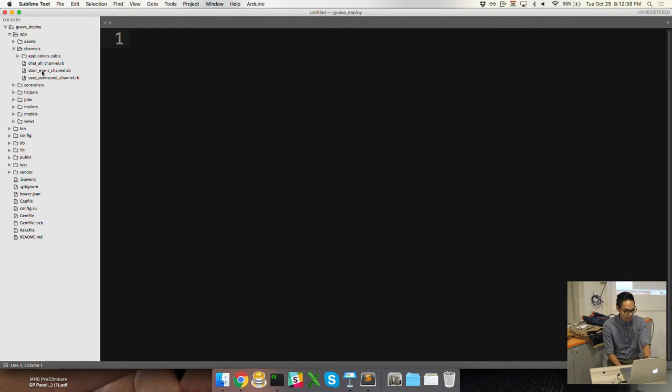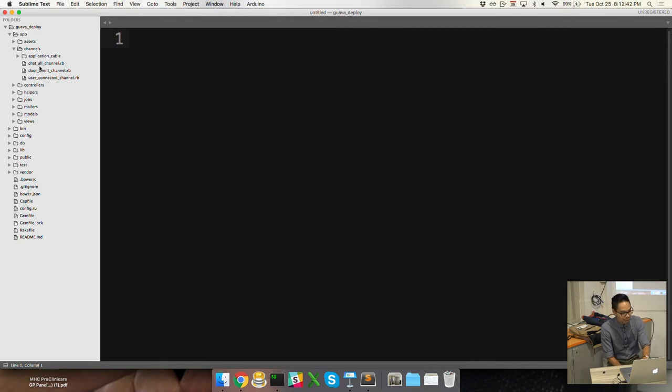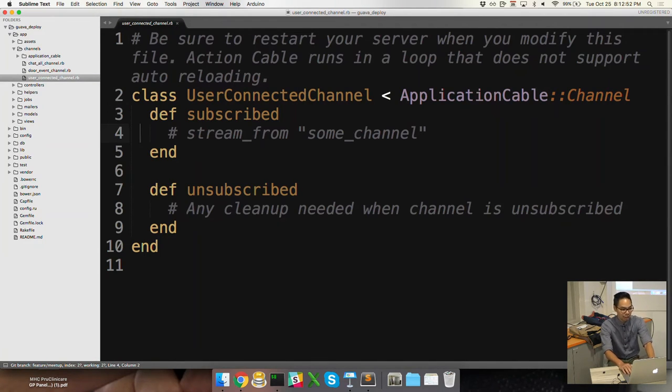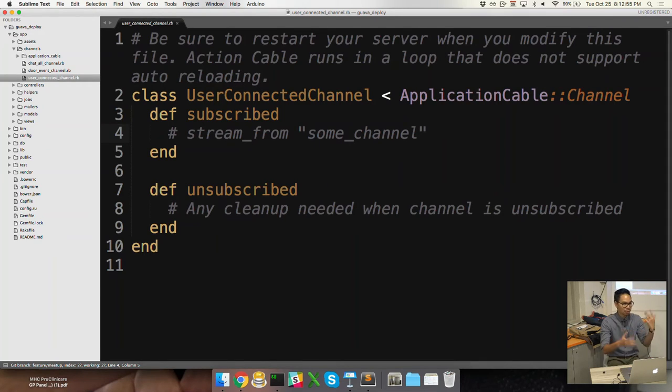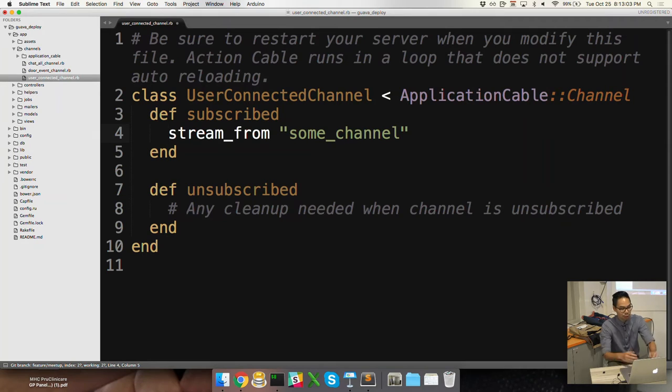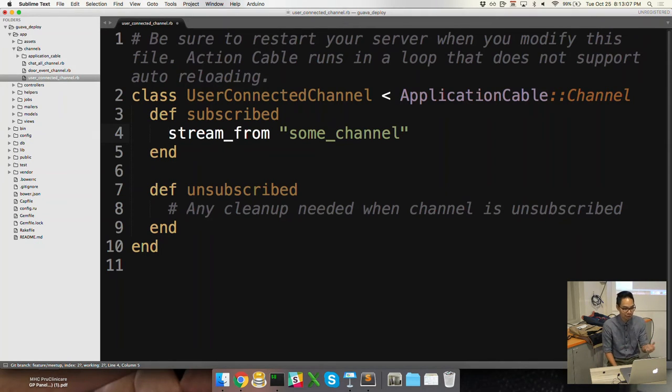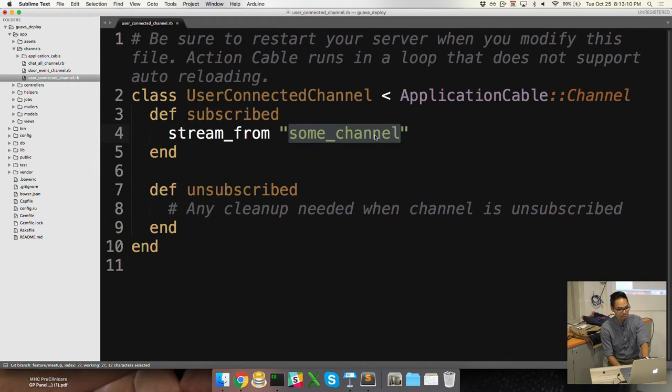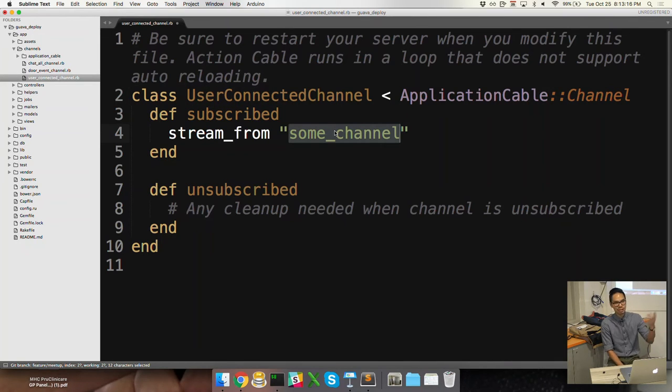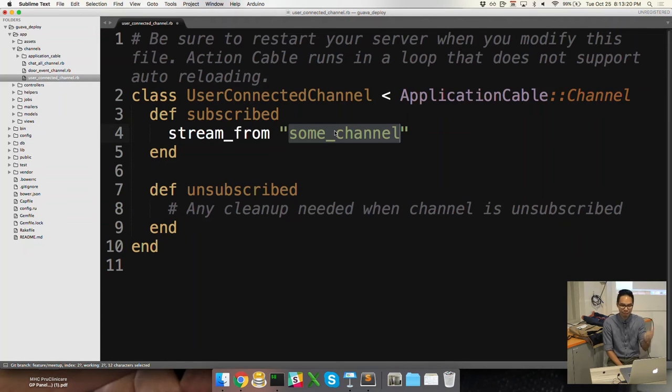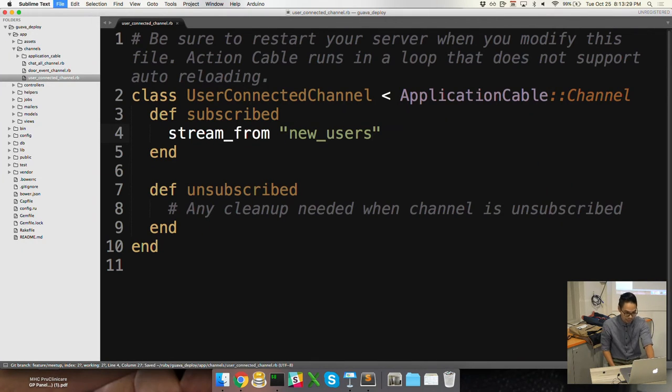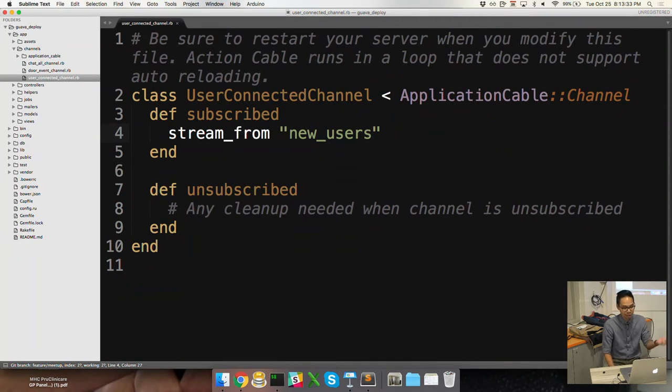And then so we can see that I have the chat channel, which is the emoji chat. I've got the door events, which obviously open and close. And then now the new one is a user connected. From the user connected, we have two basic subscribed and unsubscribed functions. Everything happens for the handling of the channels in these two, inside these files. So the main thing that we want to do is when I subscribe, I want to stream from something. So I stream from a channel name. Now this is key. You have to remember these two things.